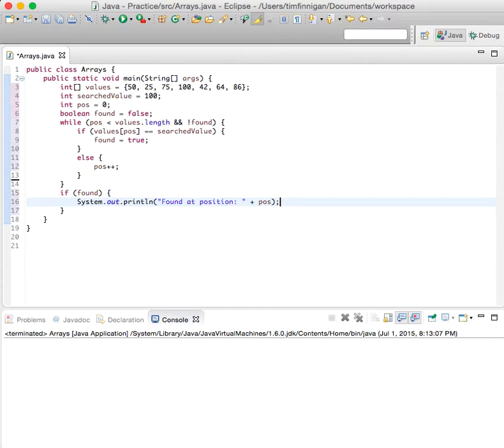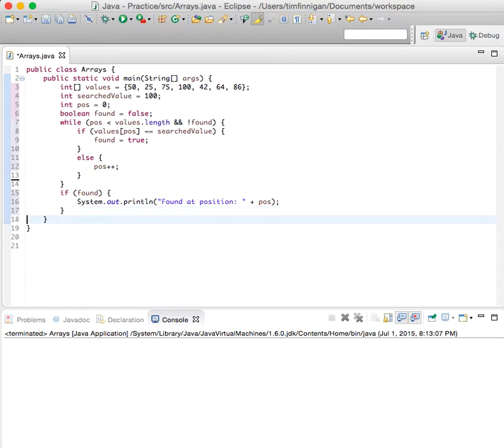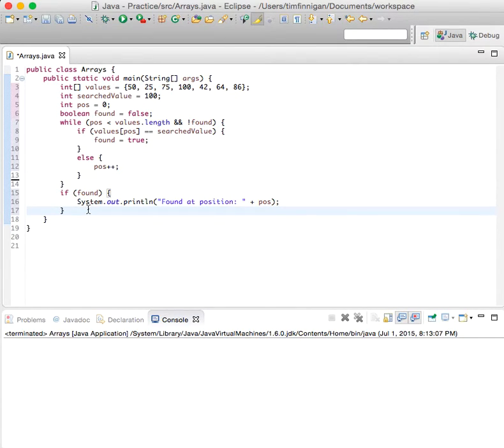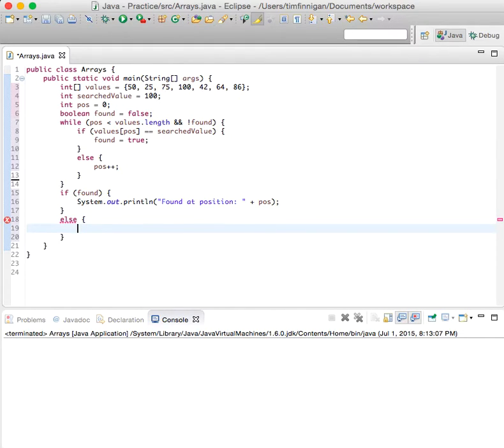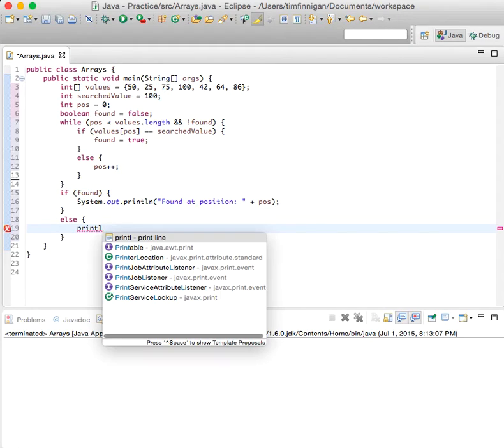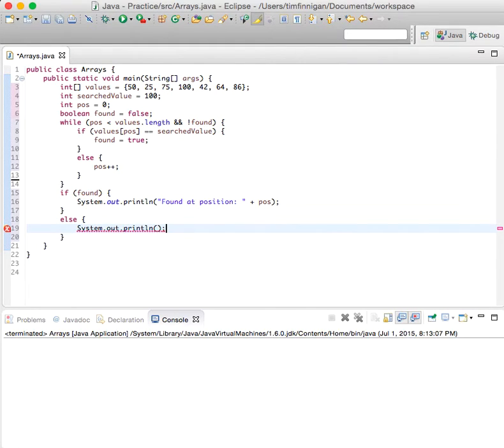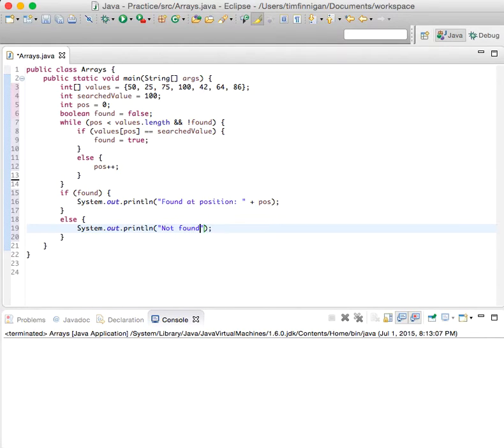Okay, and close that. Then else, we'll do another print line: println not found.